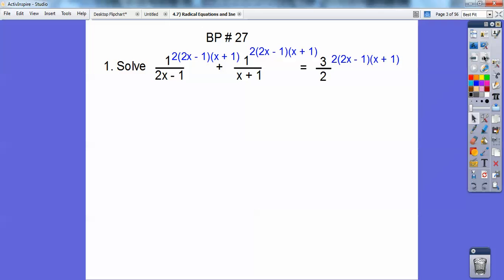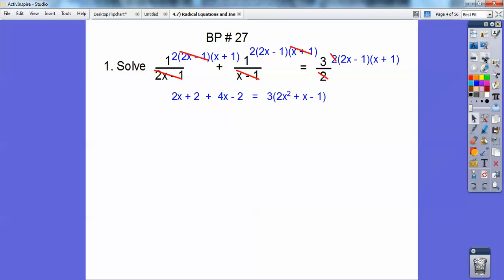What I'm going to first do is multiply by the common denominator. This 2 is a part of it, this x plus 1 is a part of it, and this 2x minus 1 is a part of it. So I multiplied everything by each piece — that's going to get rid of all the denominators. You multiply everything else on top, clean it up, distribute that 3 through, and you get that.